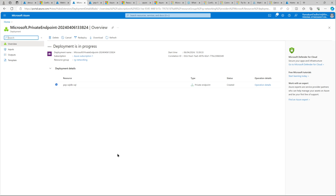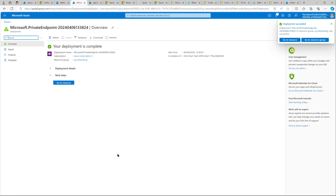Once this private endpoint is created, we should be able to connect to our SQL server again. The private endpoint will have a NIC attached which will have a private IP, and that IP will get resolved via our Azure Private DNS Resolver. Since we already have our VPN client installed and the point-to-site setup configured, we should be able to resolve that successfully. The private endpoint has been created successfully.